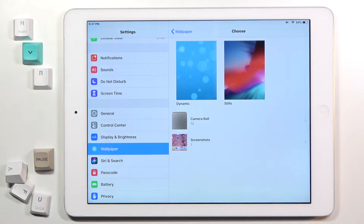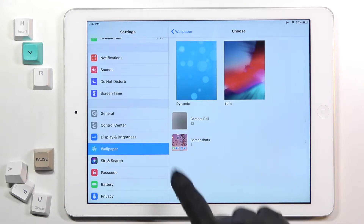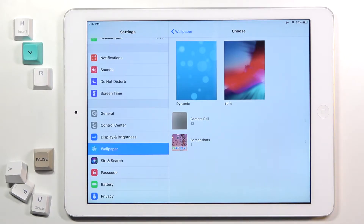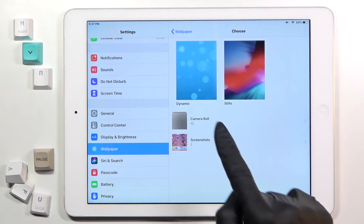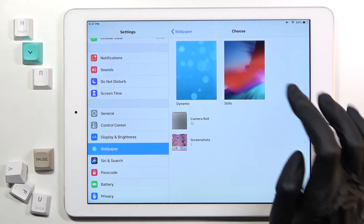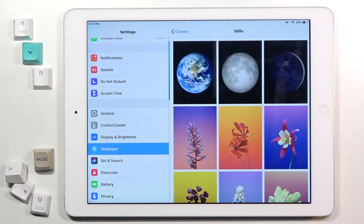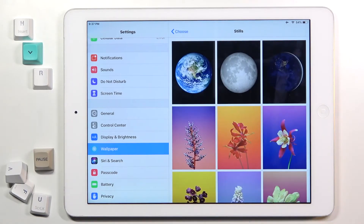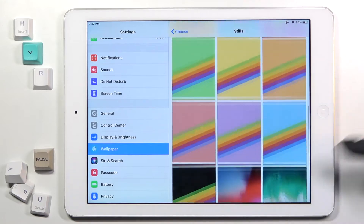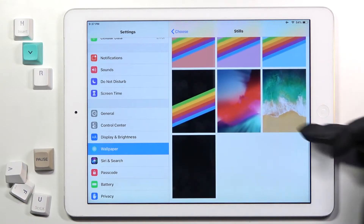You can choose something from your own gallery if you want — it can be Camera Roll, screenshots, or whatever you have there to put on your screen. Or you can choose something from the defaults. You've got Dynamic and Stills wallpapers. I will pick something from Stills, and now just pick the picture that you'd like to apply.